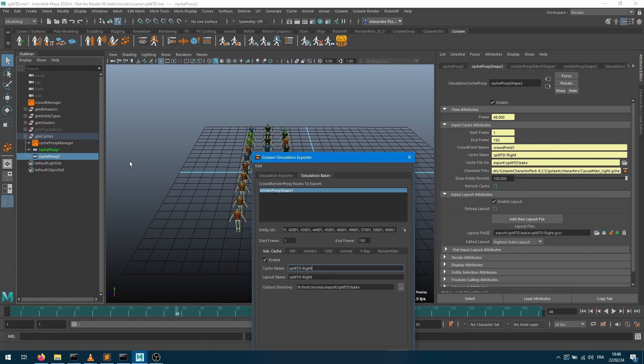Let's say we want that cache proxy to actually represent just the right part of my crowd and create another one just for the left part and have both into the scene.